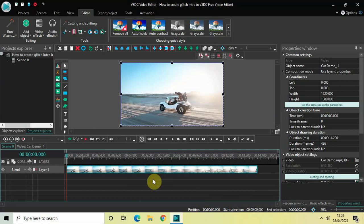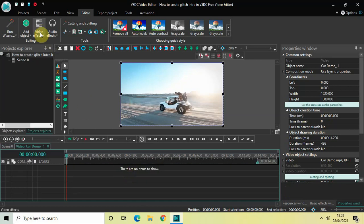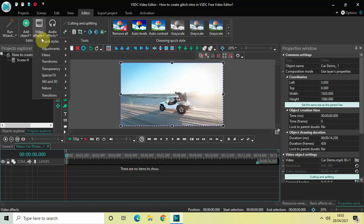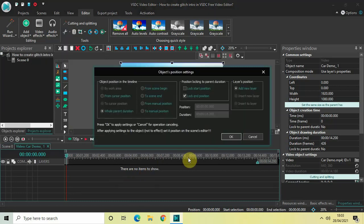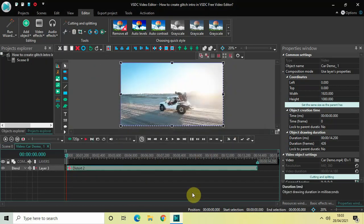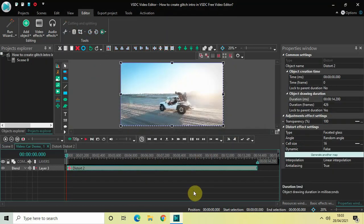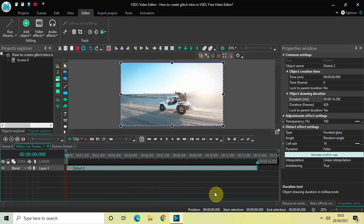Now as you can see, I've already imported my demo video in the editor. So first of all, what we will do is double click on the video, then go to video effects, go to transforms, select distort, and then click on OK.